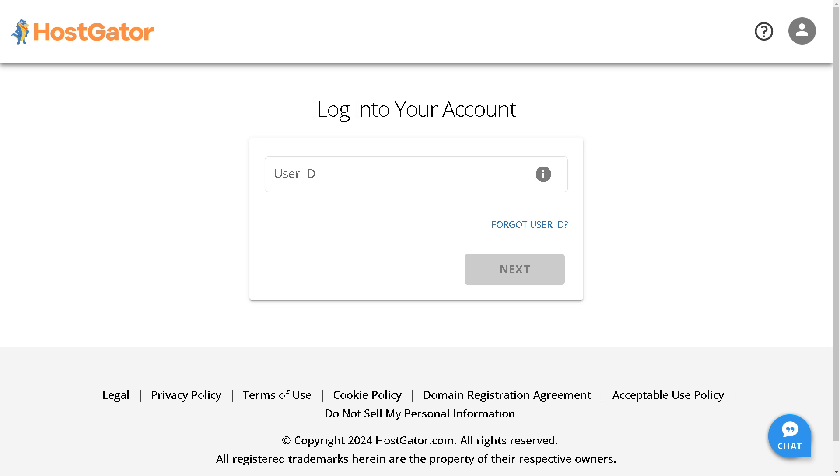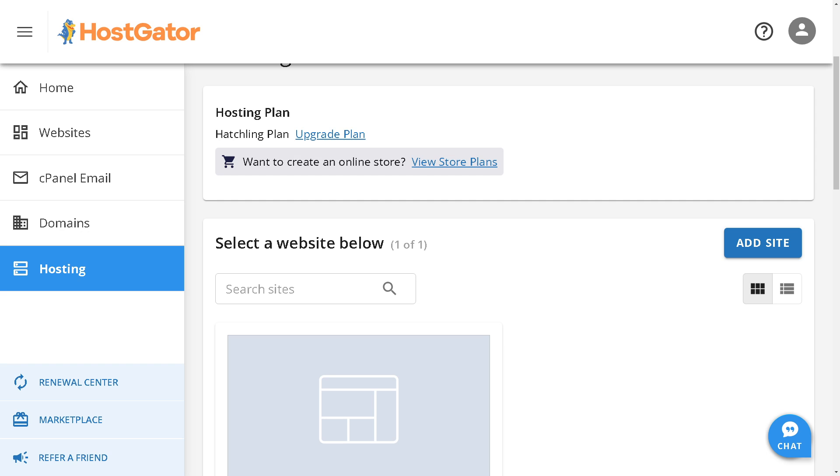Once you have done that, remember when you sign up for HostGator hosting, you should receive an email containing your account information, including the name servers you need to use.